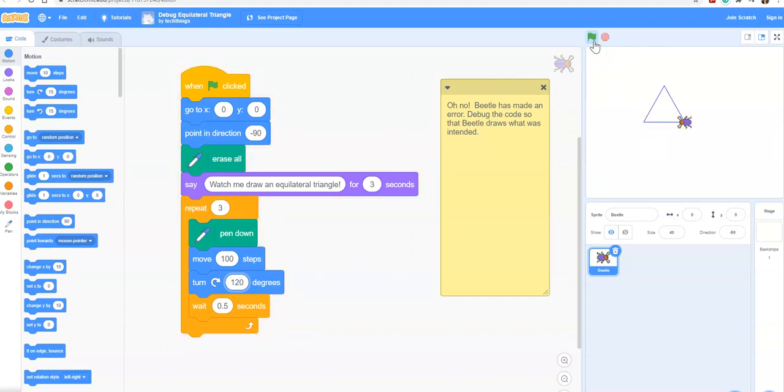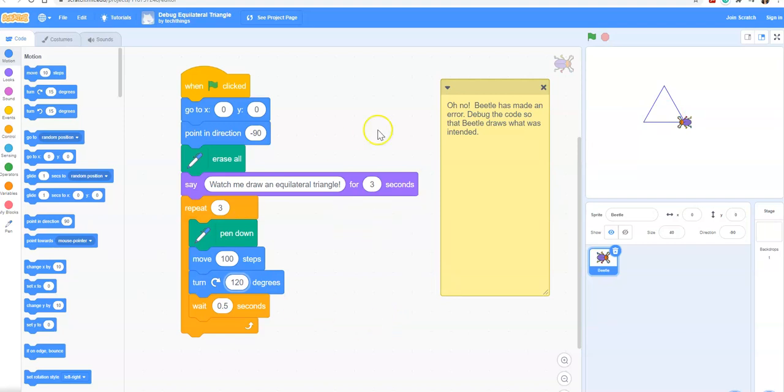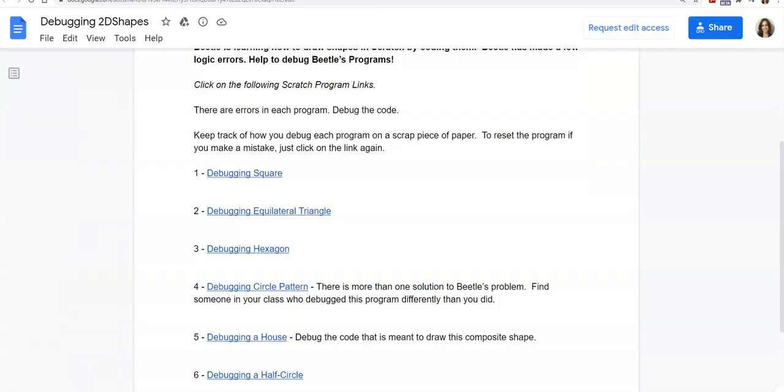Now we've debugged it so we have a triangle. It might take people a few times but eventually students do tend to get it right. If they mess up the code too much they can just go back to this document and go to the link again to reset the program. Now we'll take a look at the hexagon.